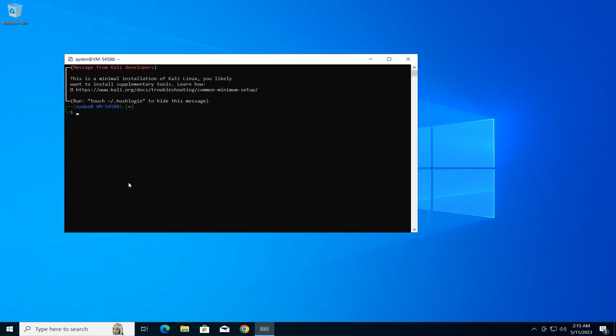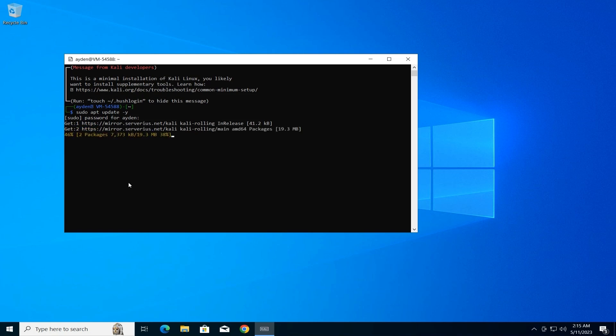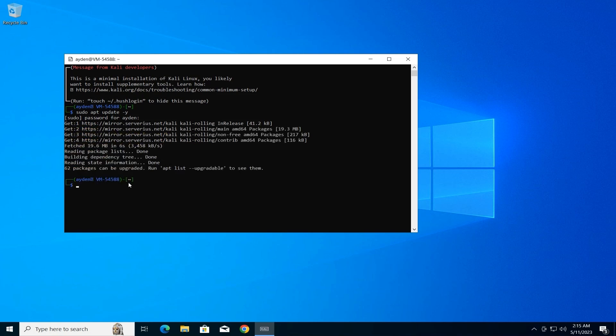Update Package Lists. In the terminal window, type the following command and press Enter: sudo apt update -y. This command updates the list of available software packages for Kali Linux.